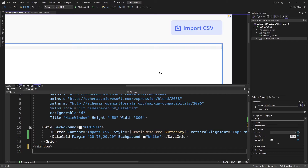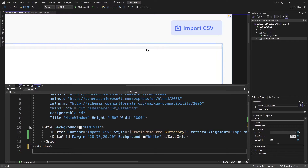Basically, the way this application is going to function is that each time I click this button, it's going to open up an open file dialog which will allow me to select a CSV file. Then from there, I'm going to extract the data and display it inside the data grid.